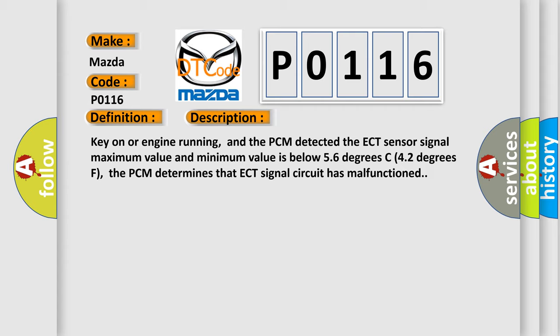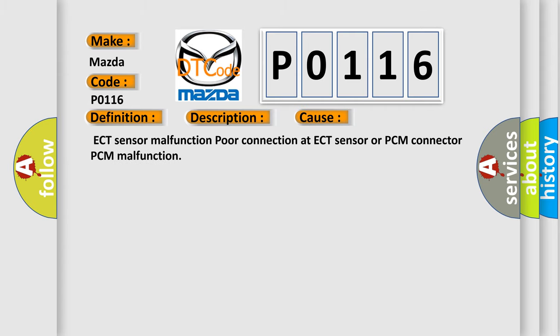This diagnostic error occurs most often in these cases: ECT sensor malfunction, poor connection at ECT sensor or PCM connector, PCM malfunction.